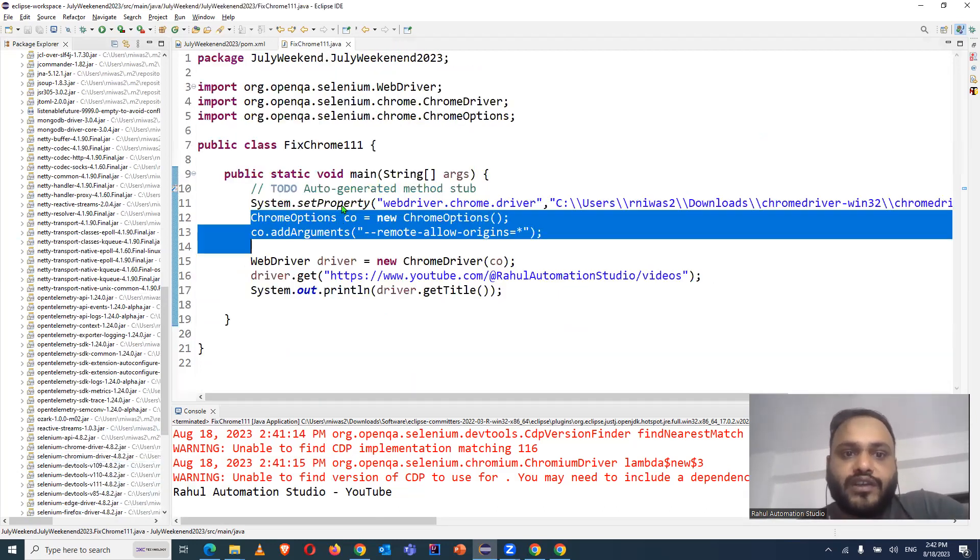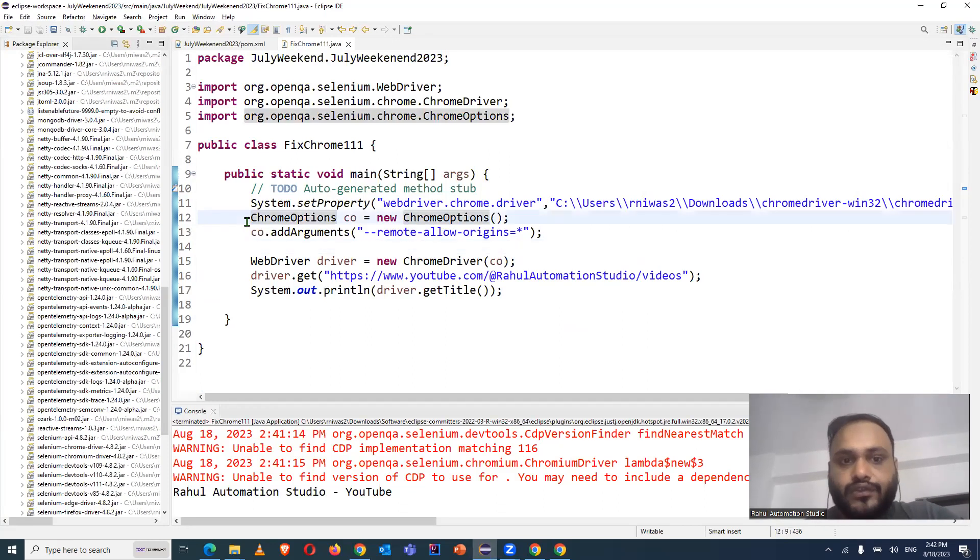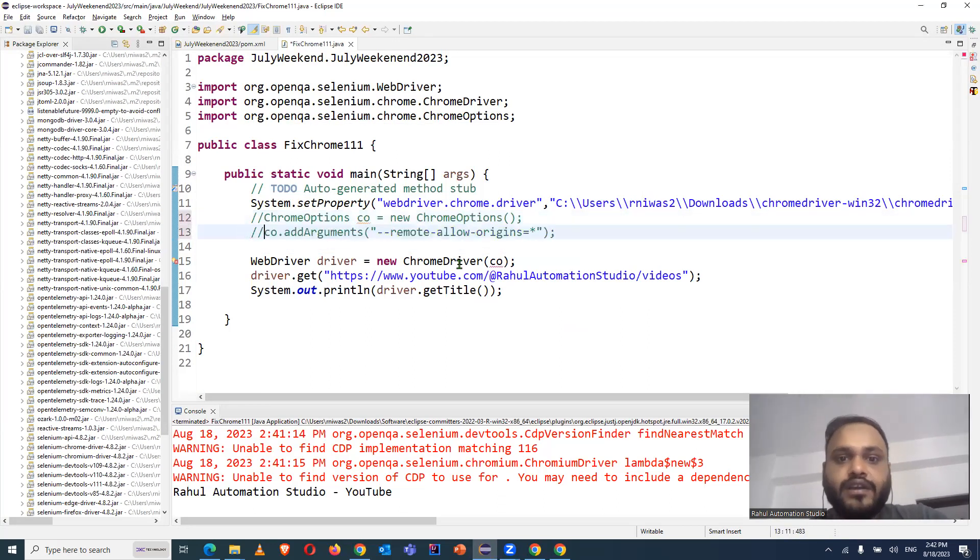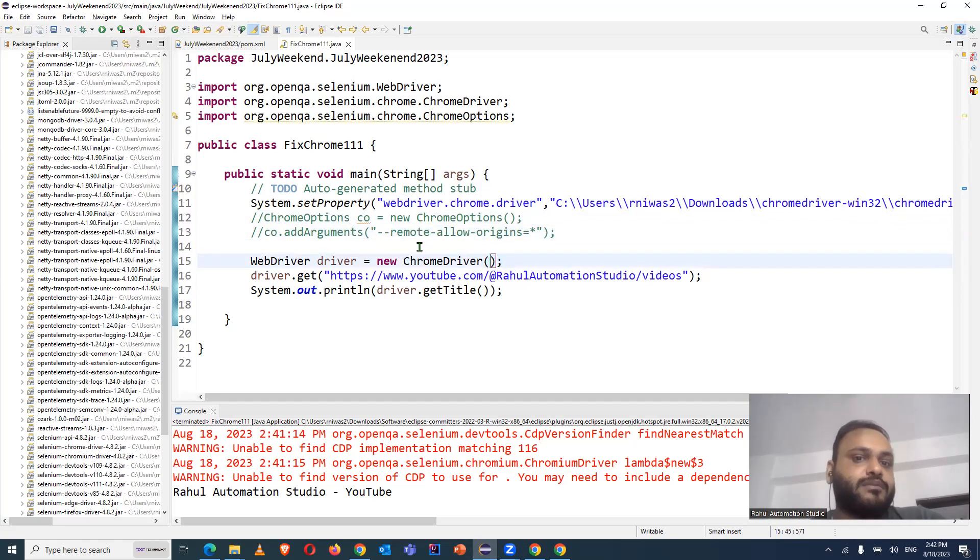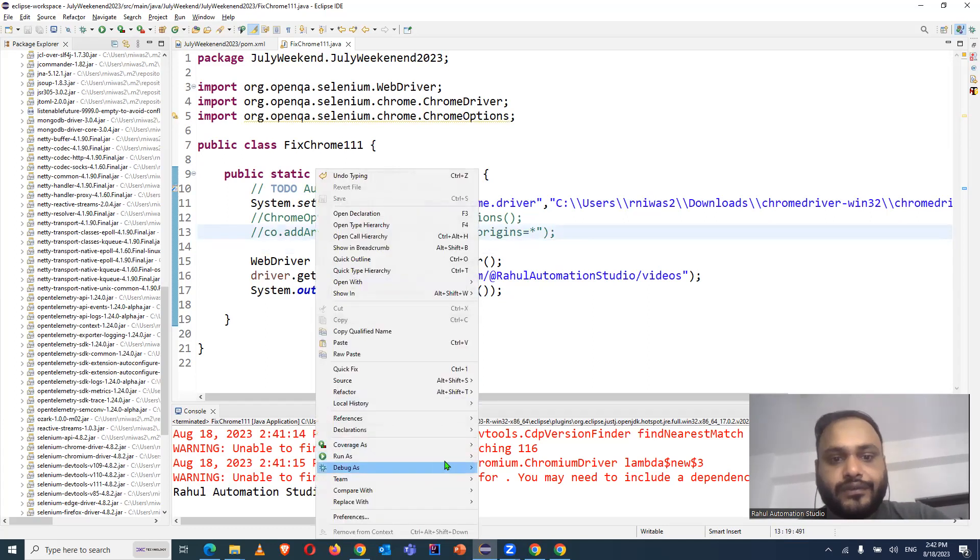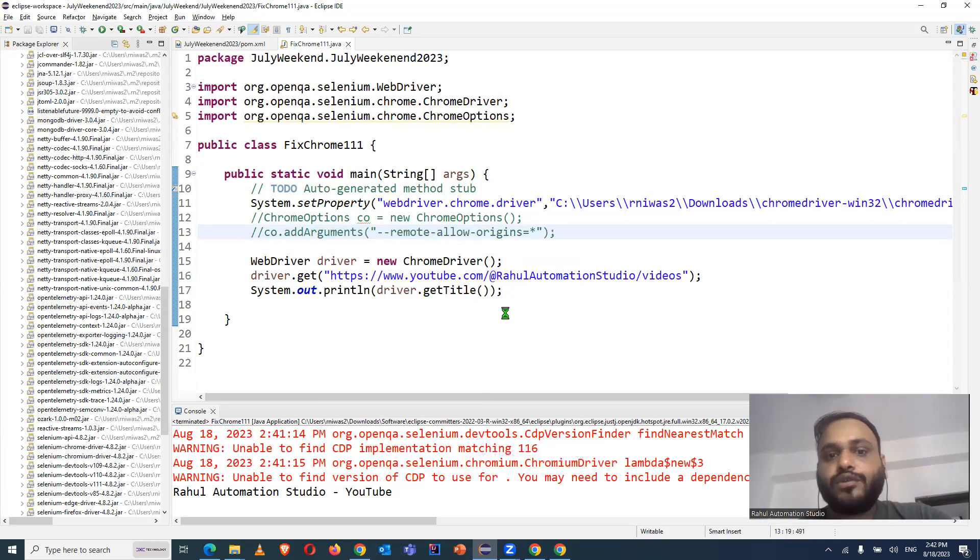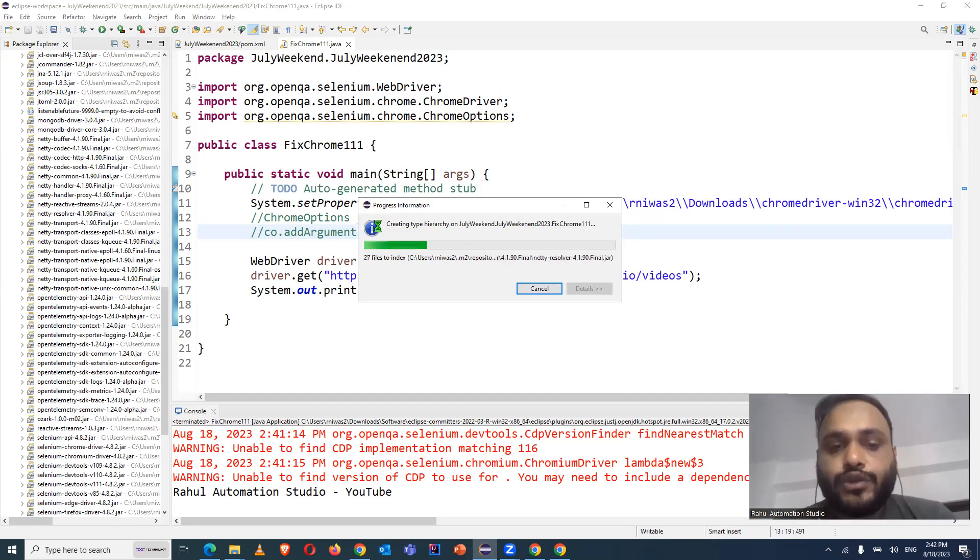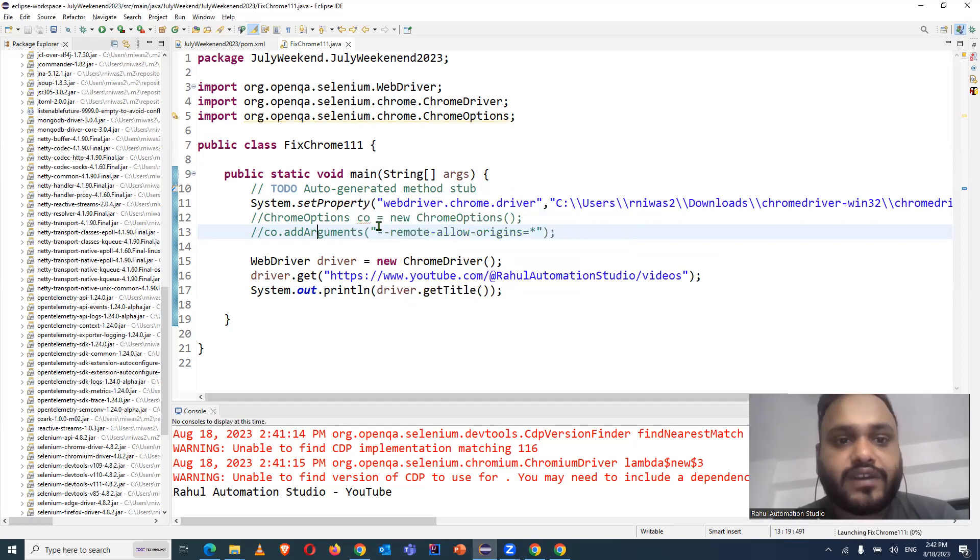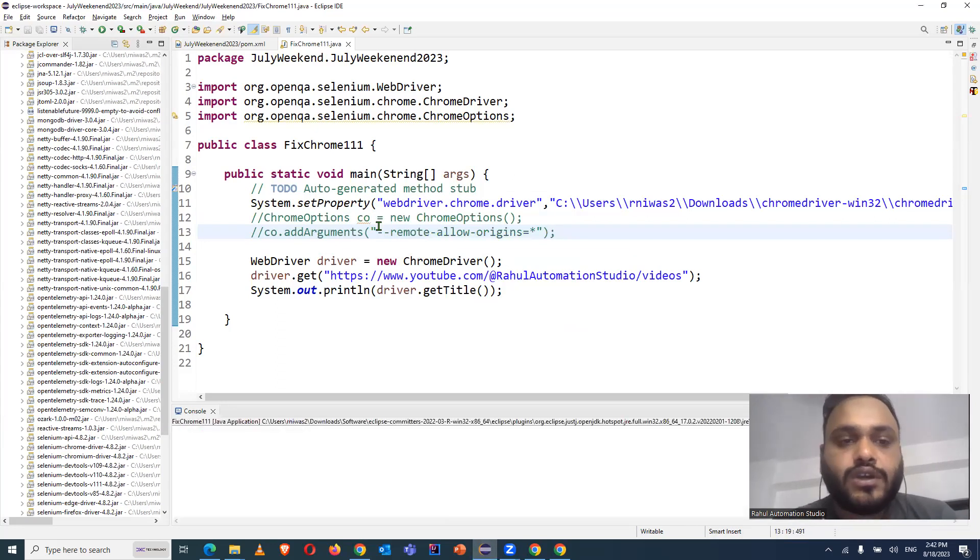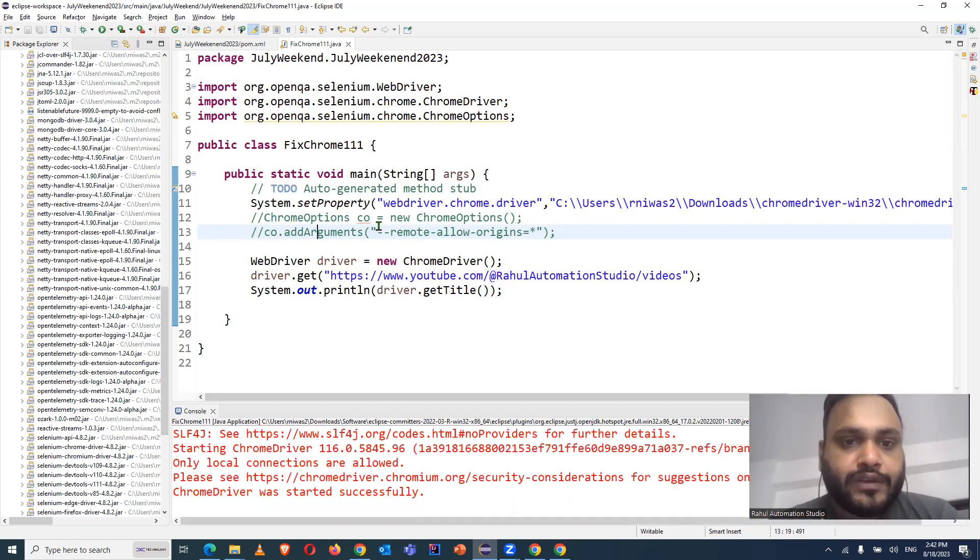Now come to our test case. Now what I will do, I will comment out these two lines of code which I was doing manually. But now this change is available by default in my Selenium library. So just do control S and now try to run the test case. So now we don't have to use any such kind of settings to run our test case. By default, it has been implemented in the latest Selenium version 4.8.2.